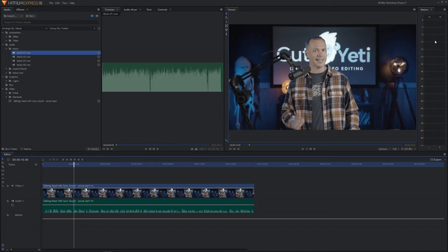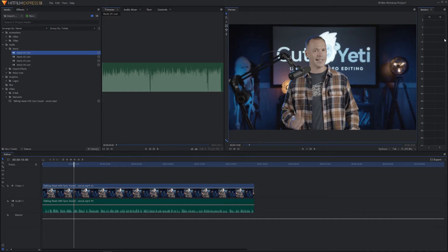Right now they're hitting right around the minus 12 to minus 18 dB range. Ideally we would like to have this somewhere around the minus 6 to 0 range, so what we need to do is go in and increase our audio levels.